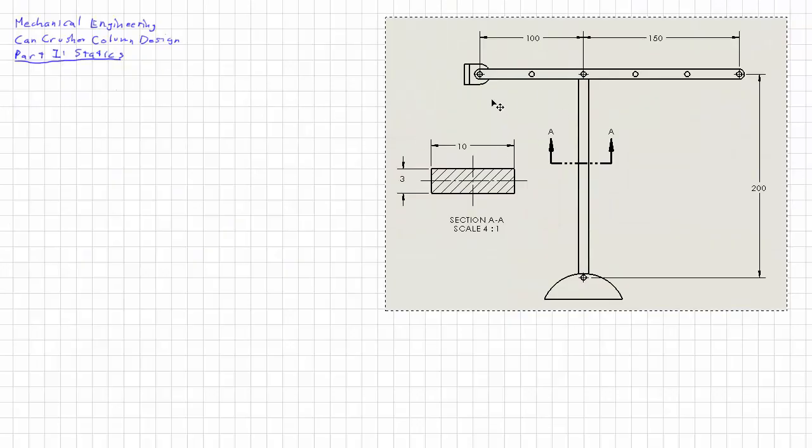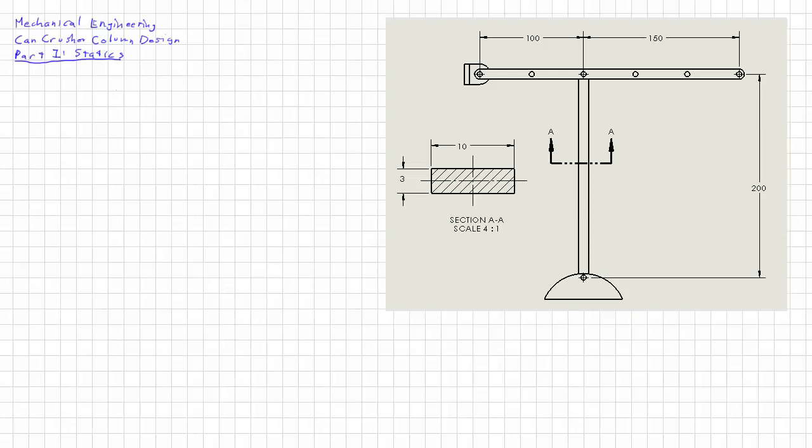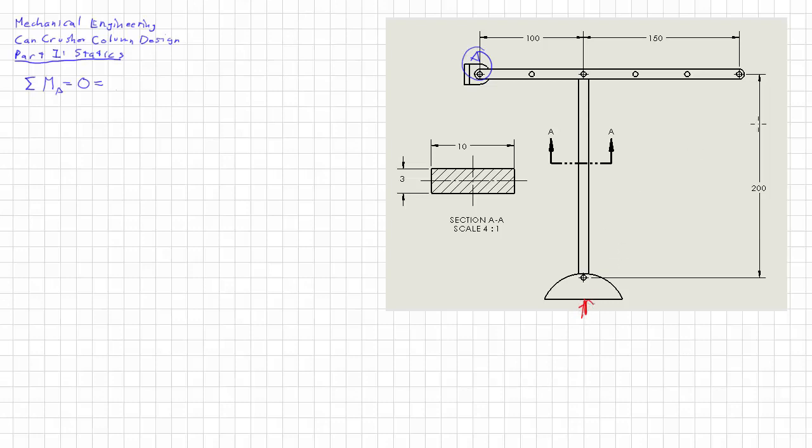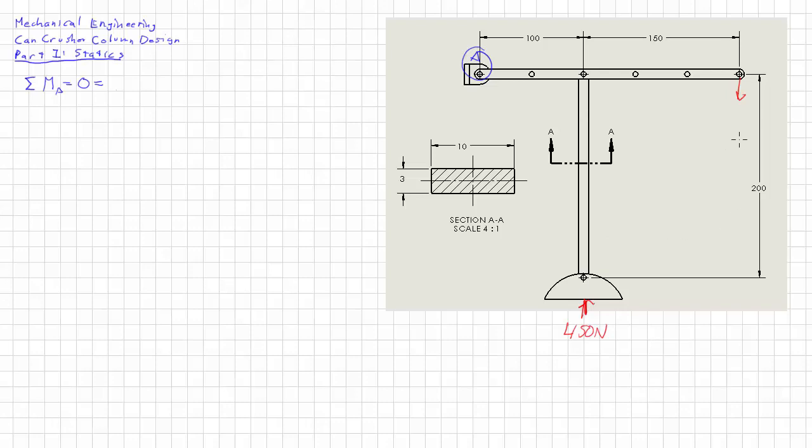Alright so I have copied over the diagram that we need and we will simply use our favorite equations. We'll start with summation of the moment about point A. And they always have to equal zero. Now what we want to really solve for is the amount of force required to crush the can. We estimate that the can can put upwards of 100 pounds. But we're going to use SI units and that's about 450 newtons.